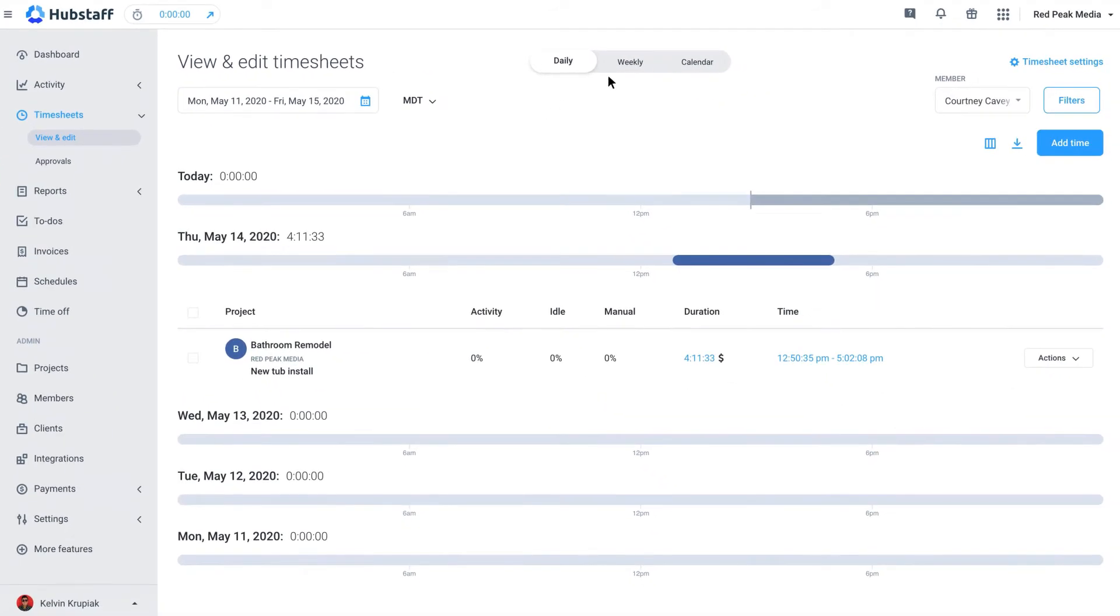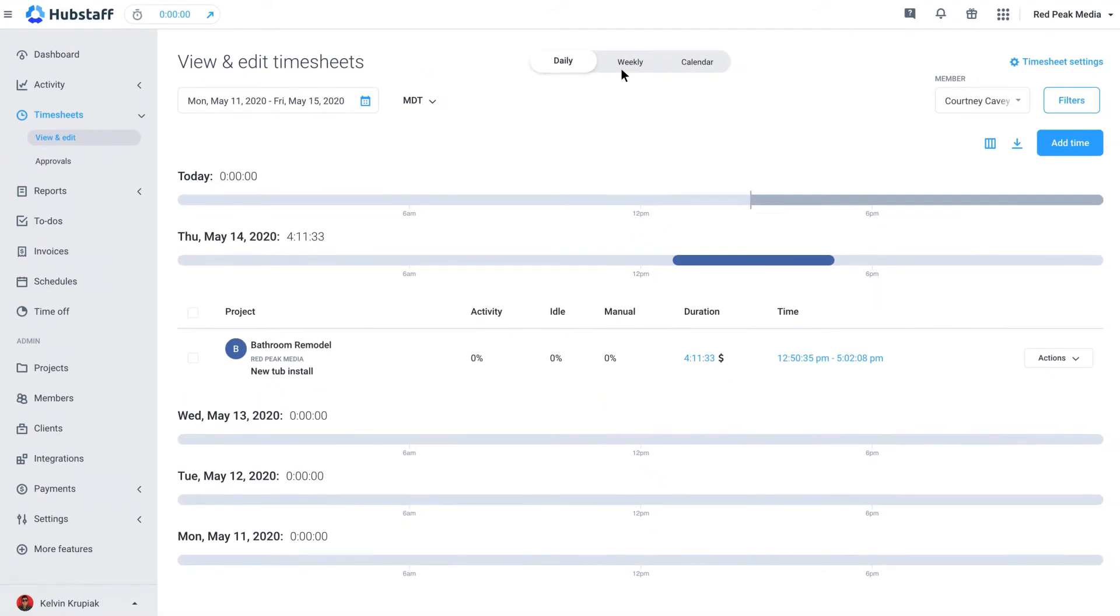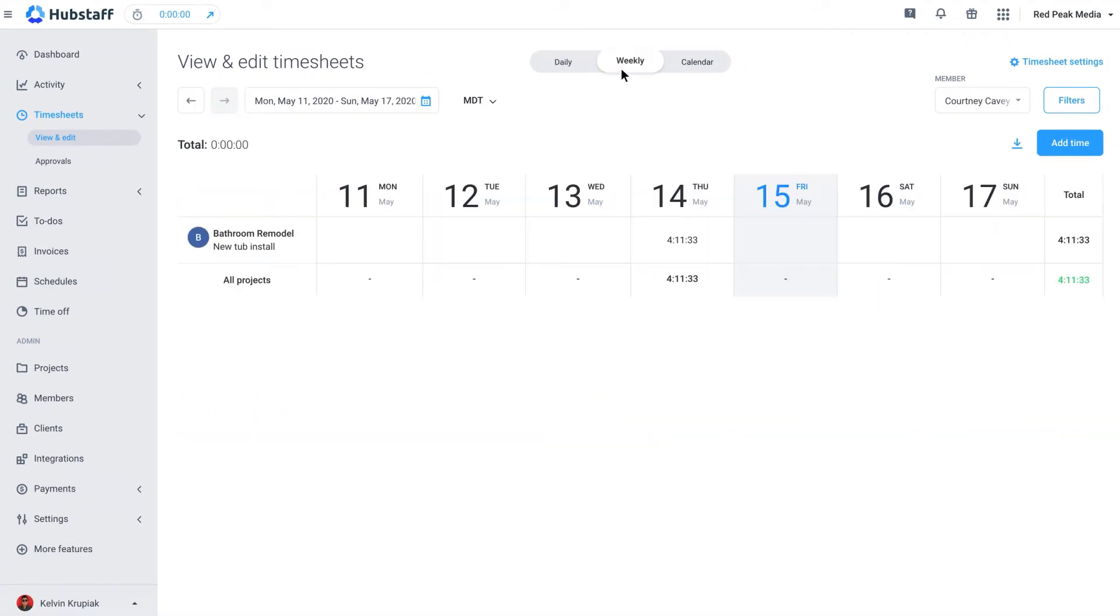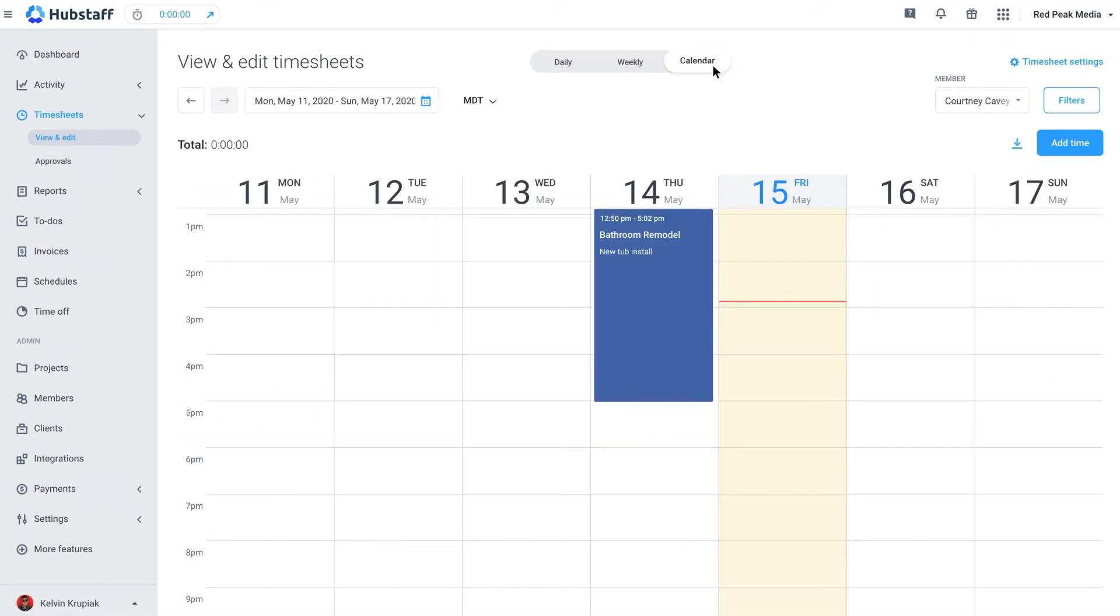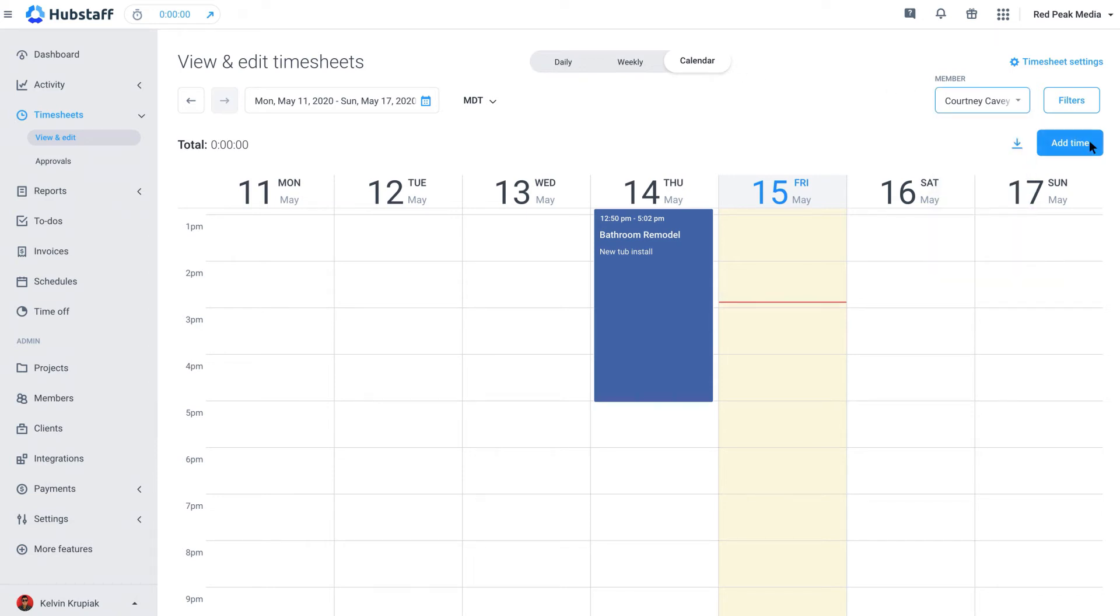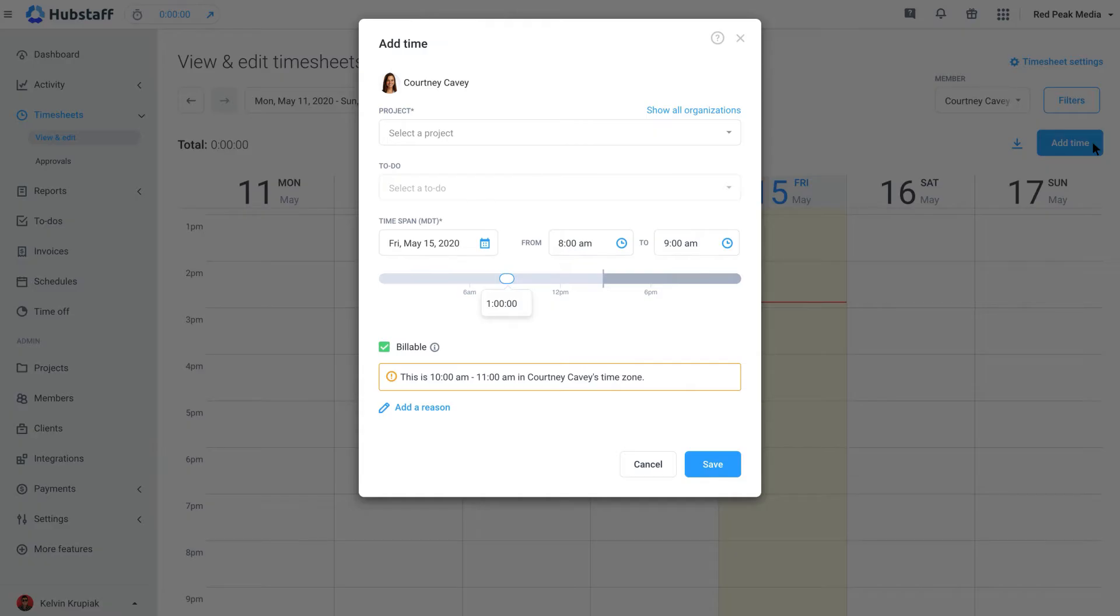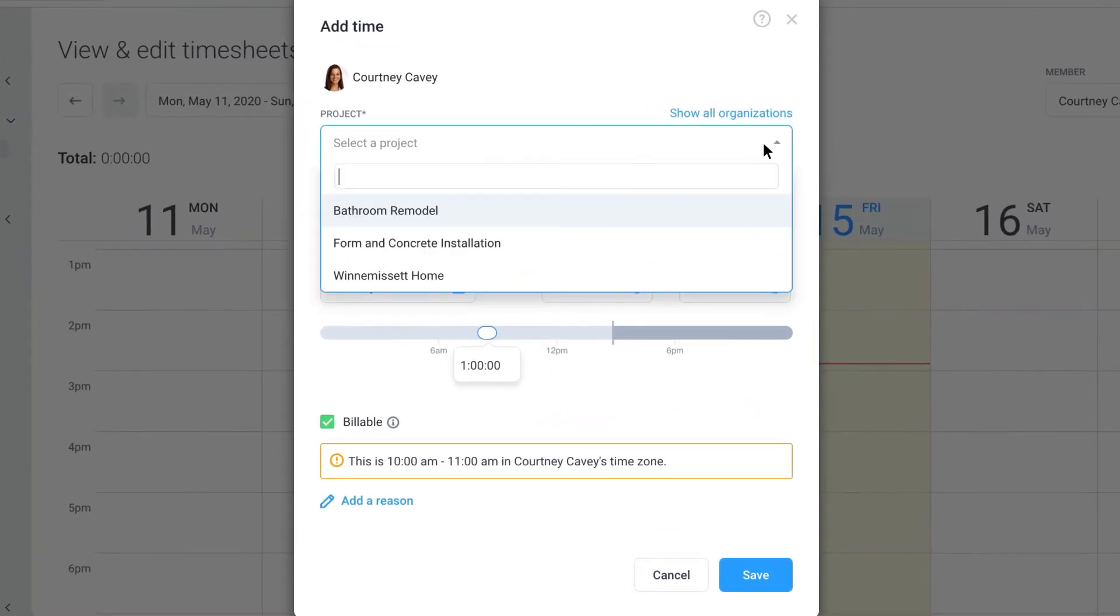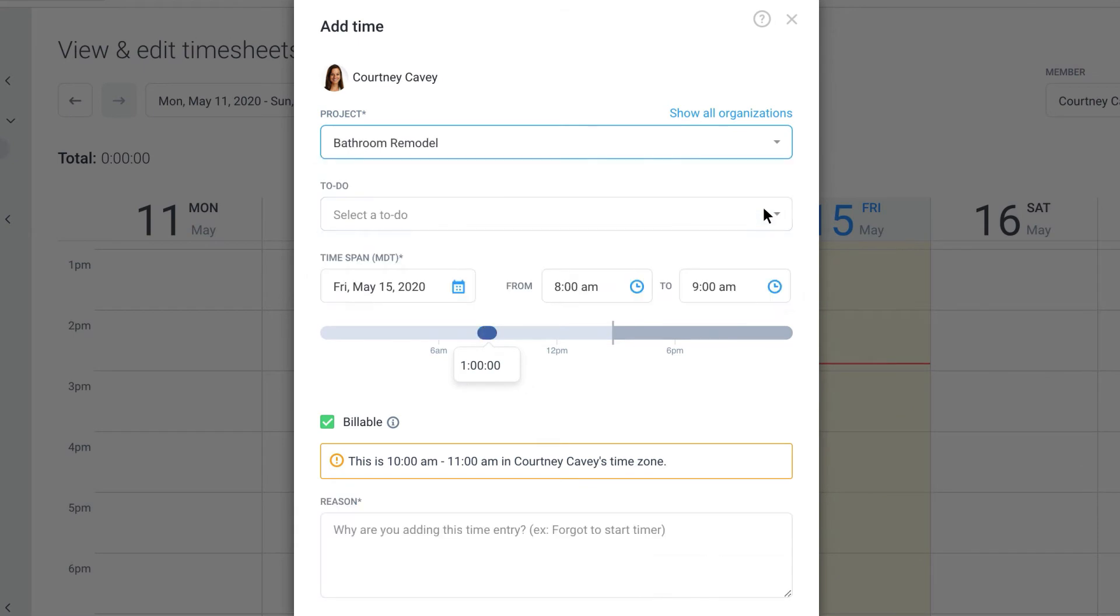Moving ahead, the timesheets tab has daily, weekly, and calendar view by individual, which shows when they started and stopped their timer. It also allows you to add or edit time in case someone forgot to start tracking.